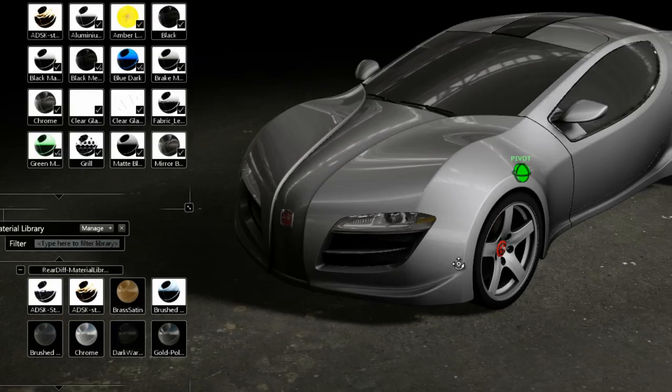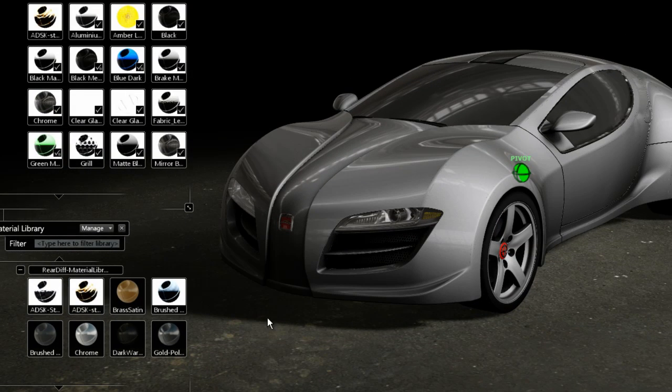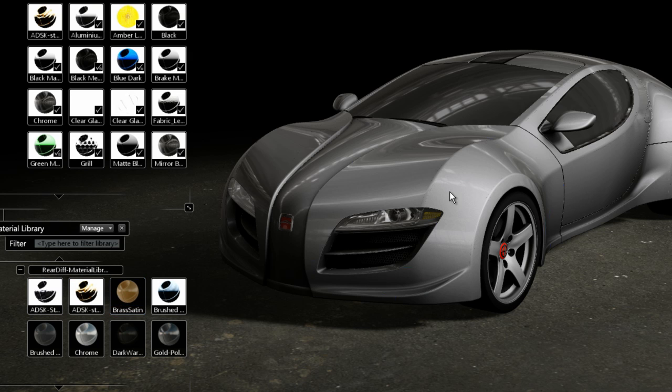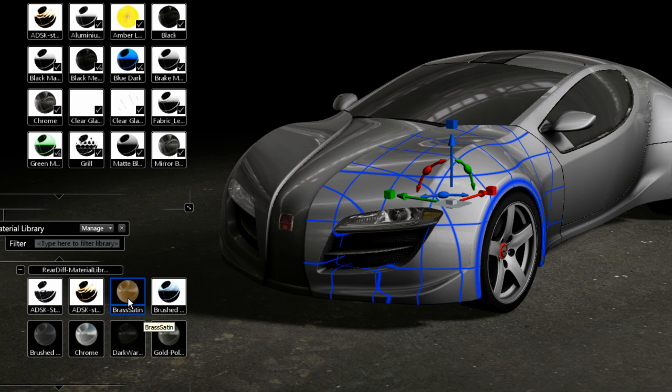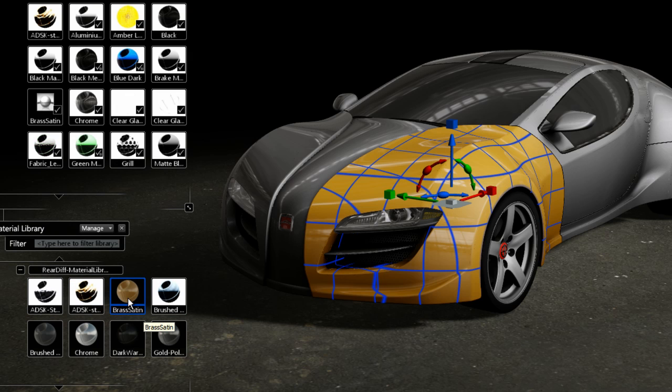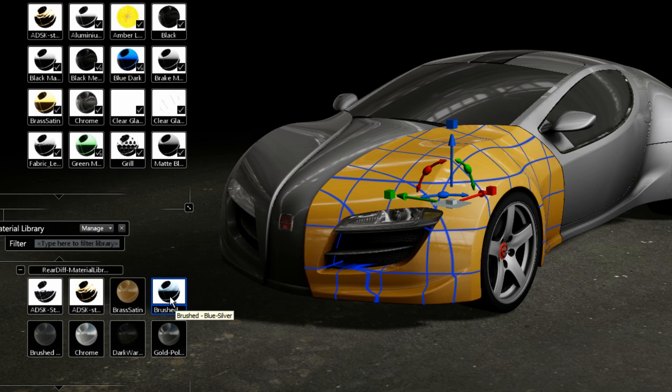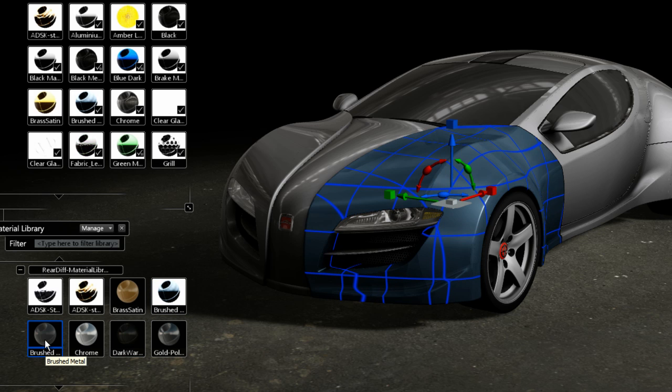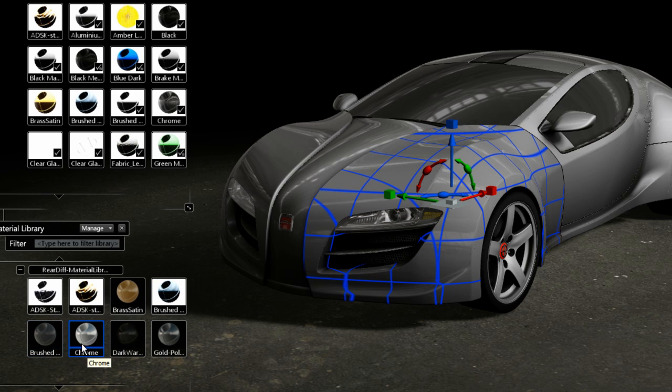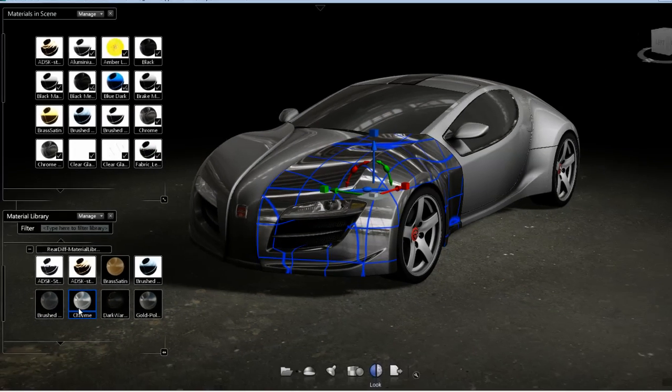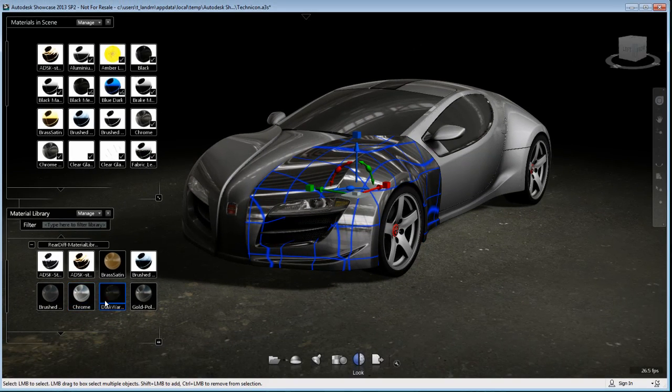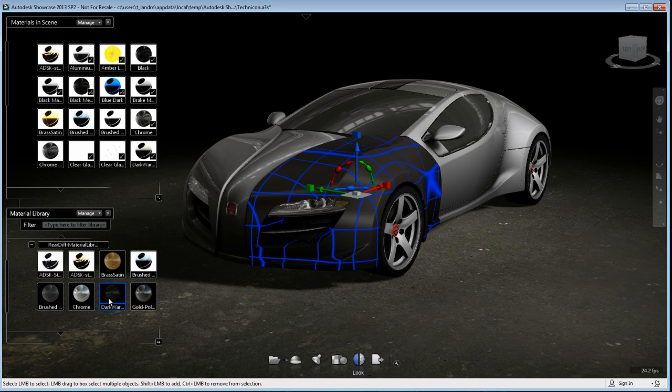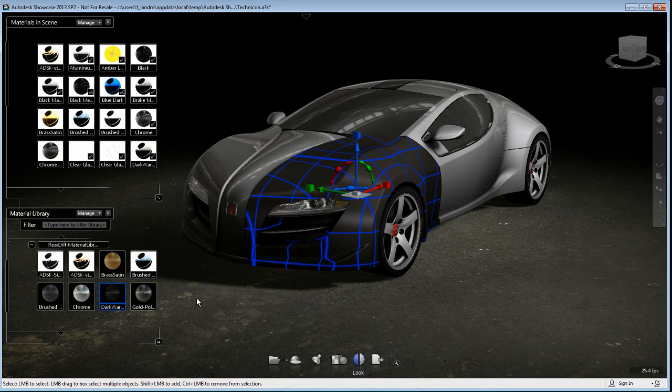You notice that my ADSK materials do have a little bit of weird thumbnails, but the material will be working fine. And from here, I can start using these new materials from my saved library into a totally different computer on the network and apply them into my project.